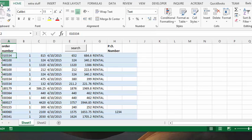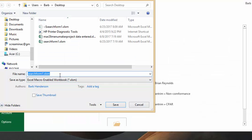It's search form one, so I'm going to save it as search form two. I'll change this to two and save.